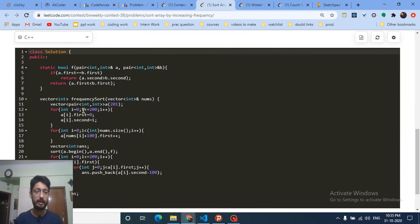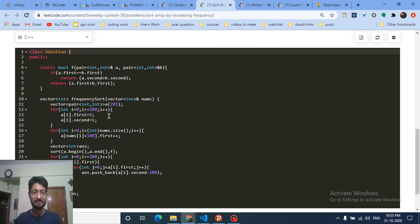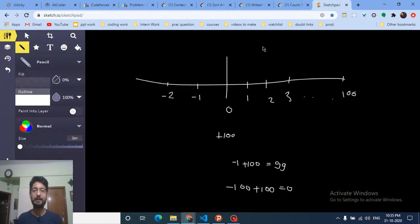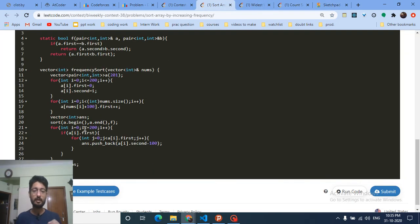Looking at the code: I've taken a pair of integers from 0 to 200, so I used size 201. The first value of the pair stores the frequency and the second stores the value itself. I initialized each entry so that the frequency starts at 0, and the second field holds the index i.